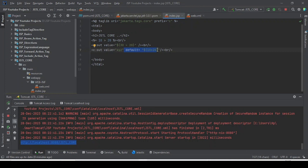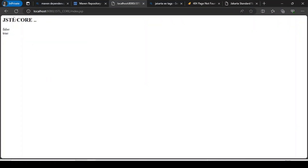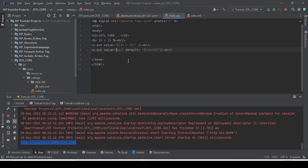My intention here is: the variable xyz is null, so the expression evaluates to null. When the expression value is null, the default attribute will be executed. So the default value of 10 plus 20, which is 30, should be displayed.